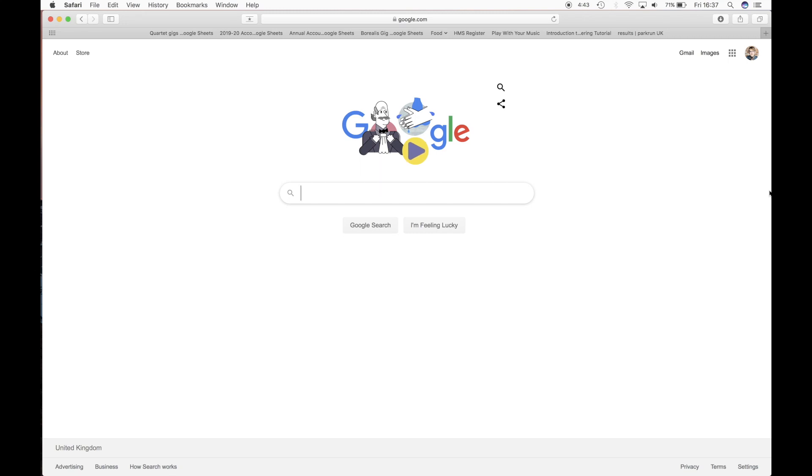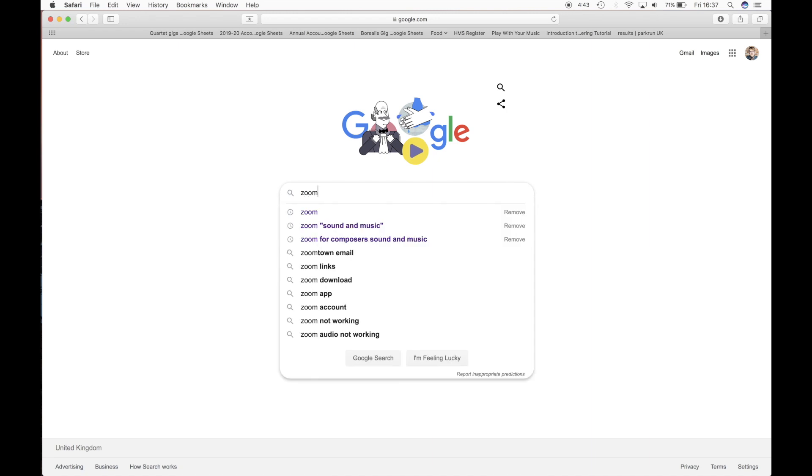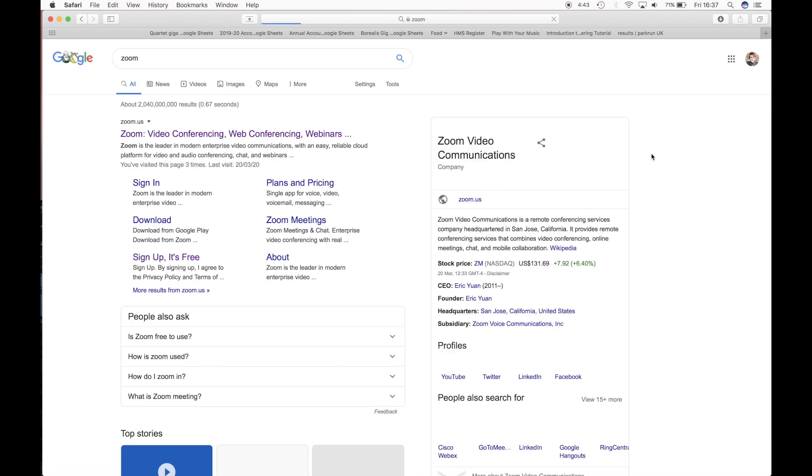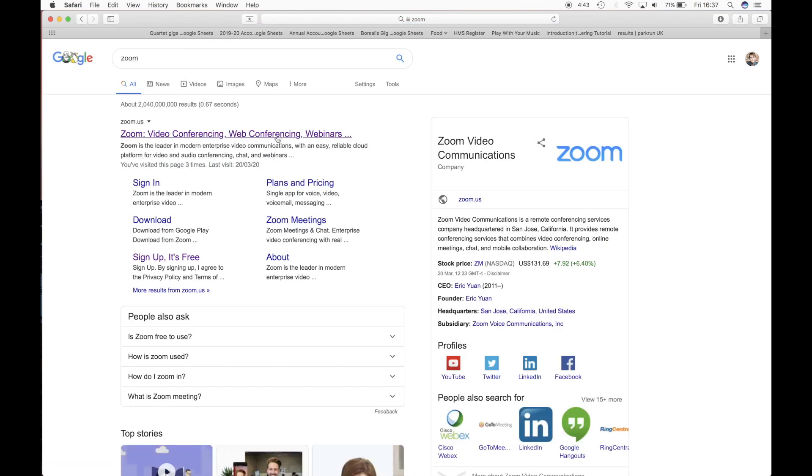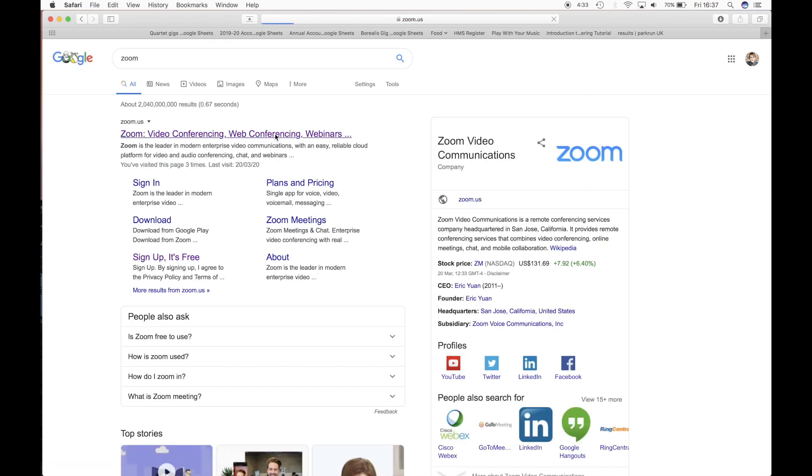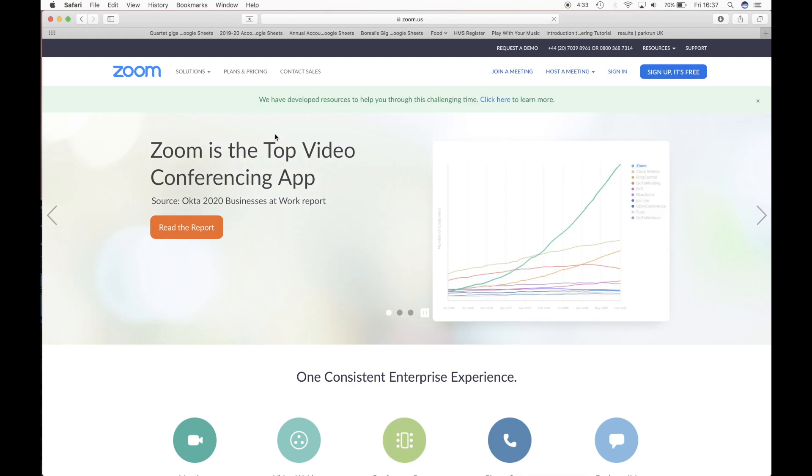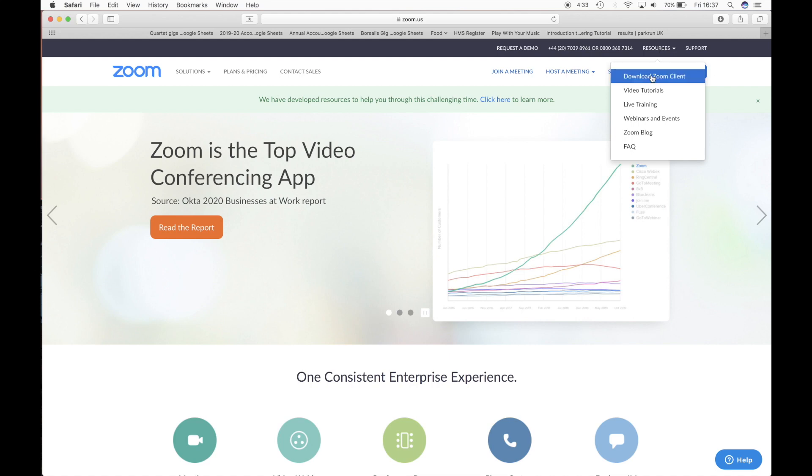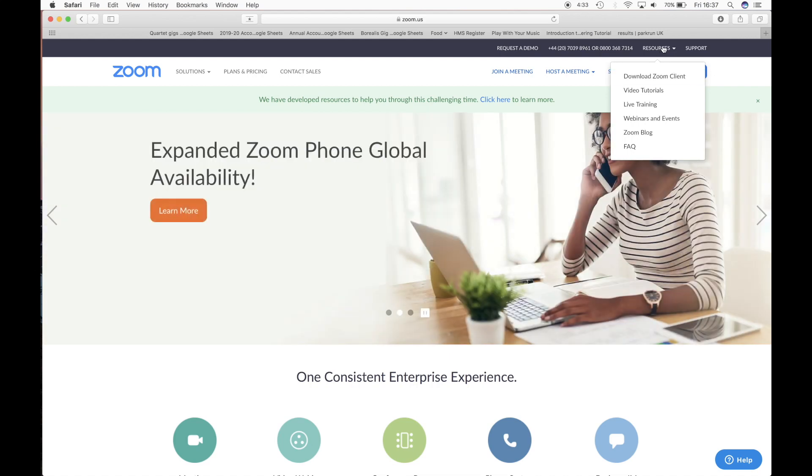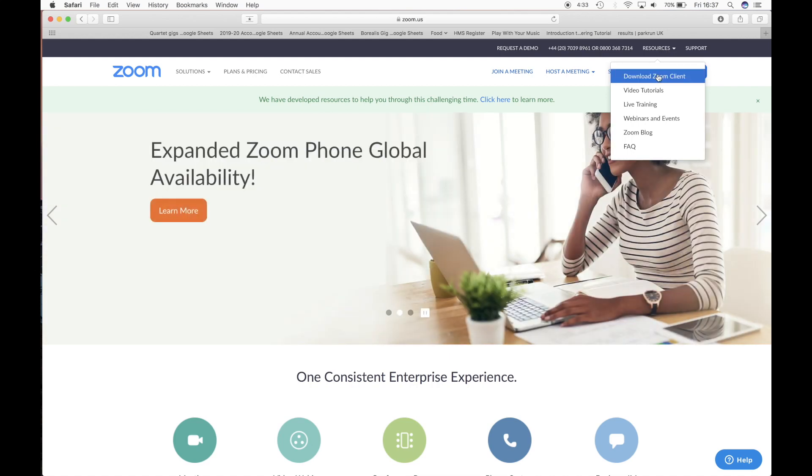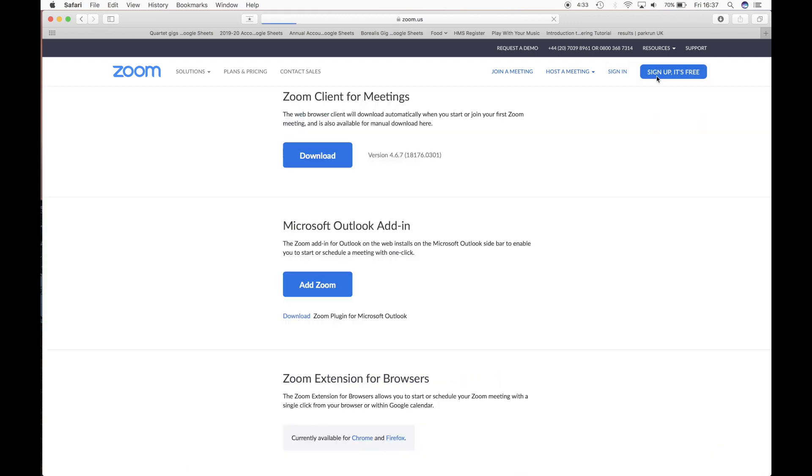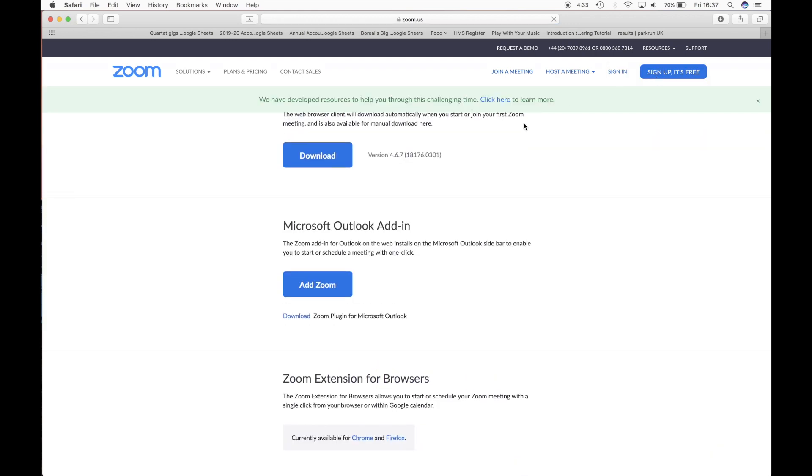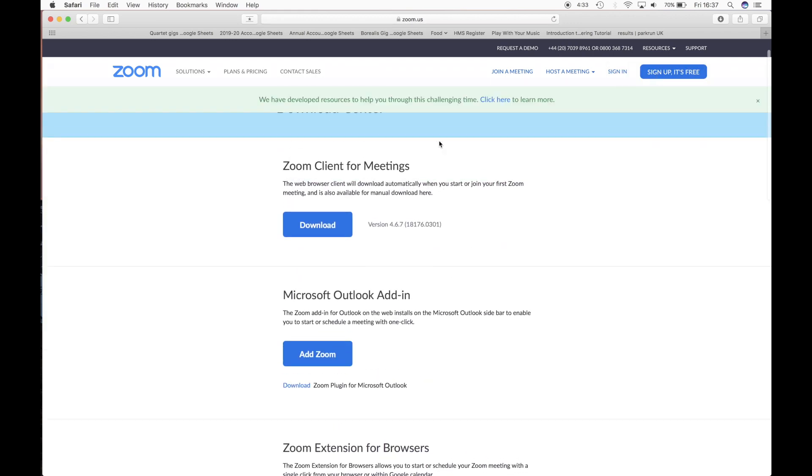To get started first you need to download and install Zoom. If you go to any search engine, type in Zoom, the top link is the one you want. Then you can sign up directly from the website or you can go straight to downloading Zoom, which is what I'm going to do. You go to resources at the top of the page, then you do download Zoom client. You want the one Zoom client for meetings, you just click download on that and off that goes downloading.